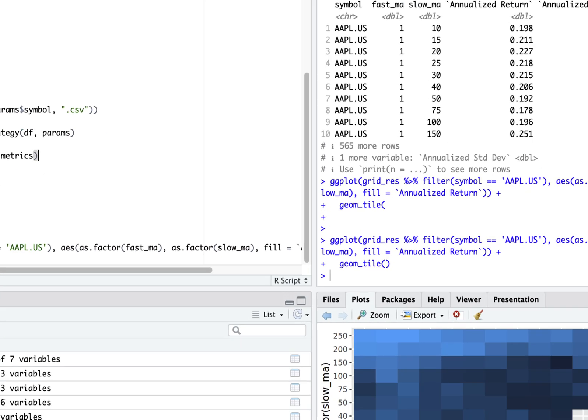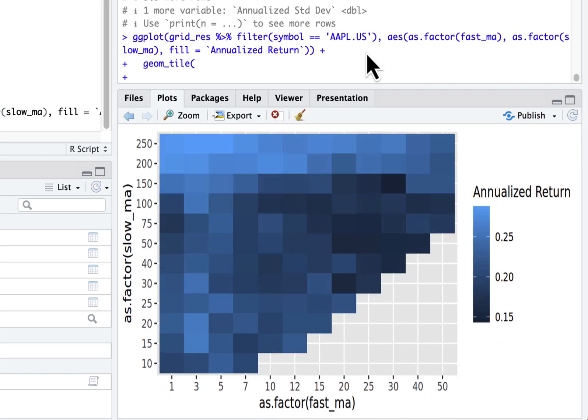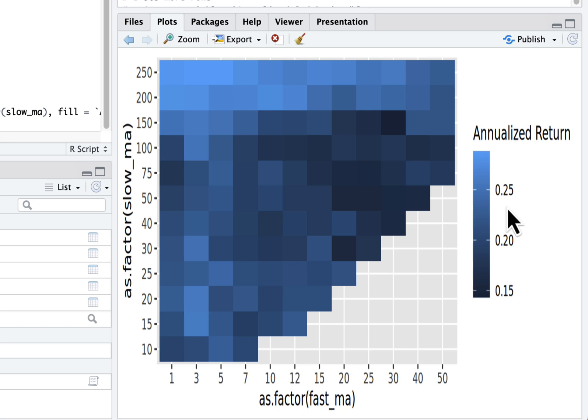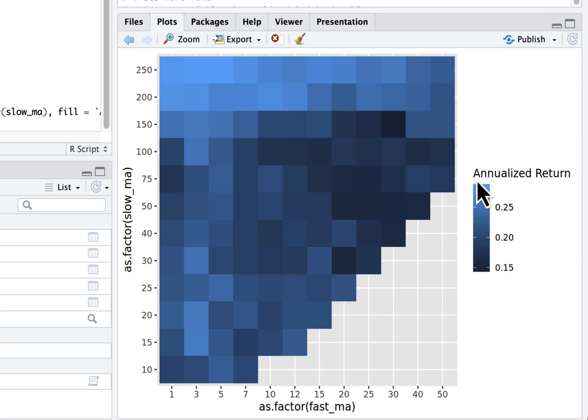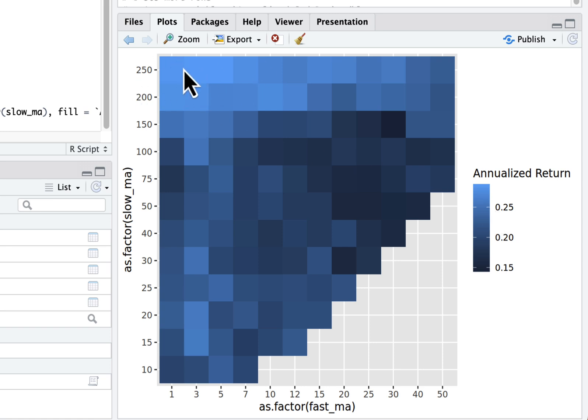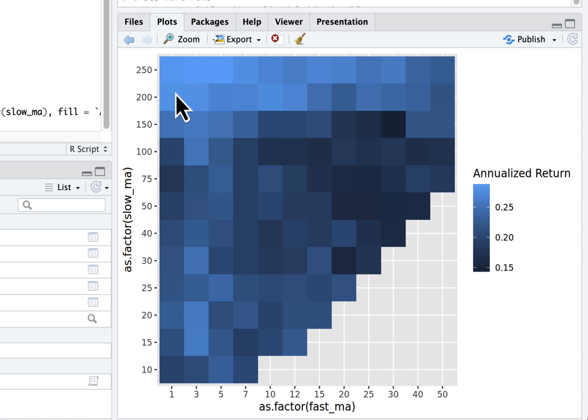It seems it works pretty nicely. Here you can see on the right you have a scale for best results to worst results - best results seem to be lighter. Here you can see there seems to be this angle for Apple with pretty good backtesting results.